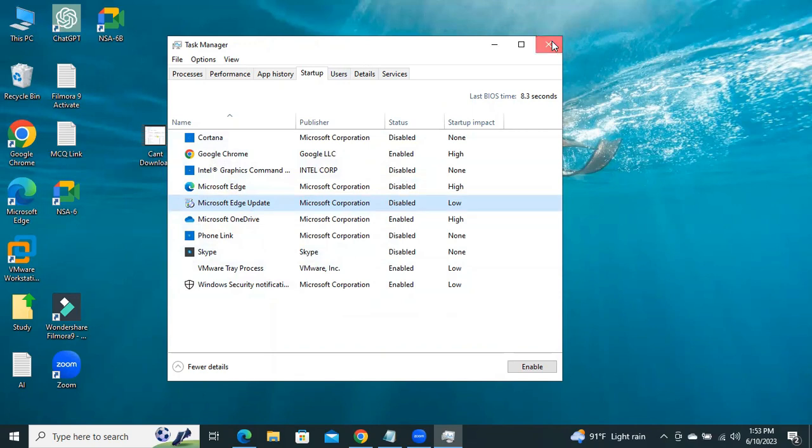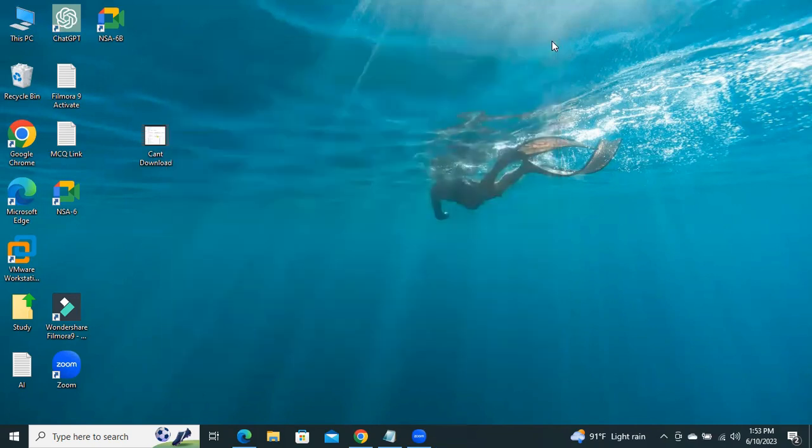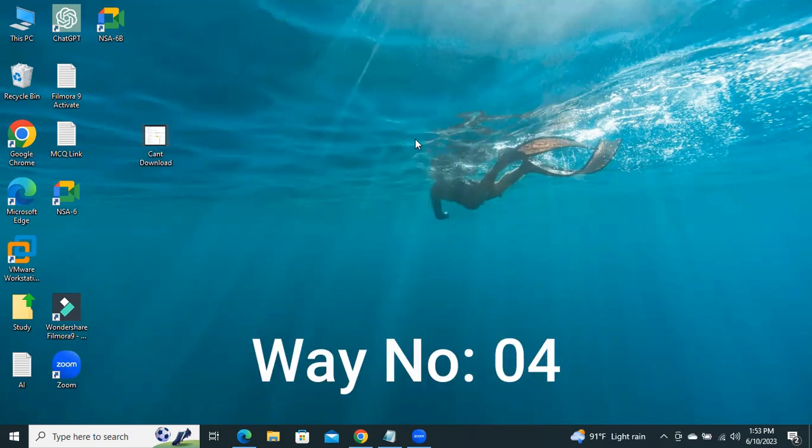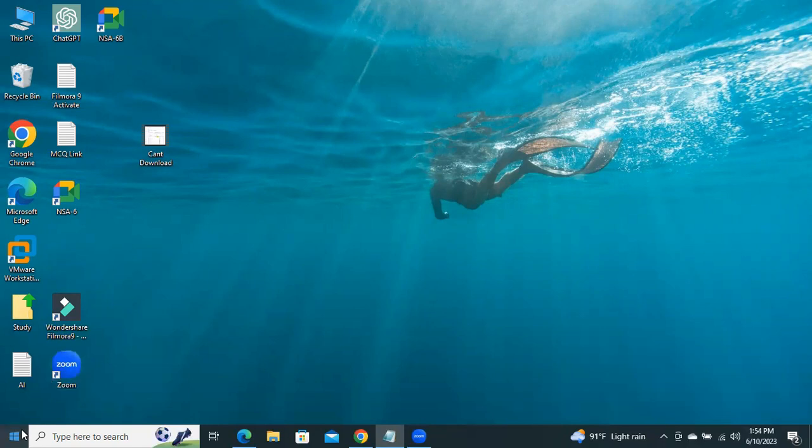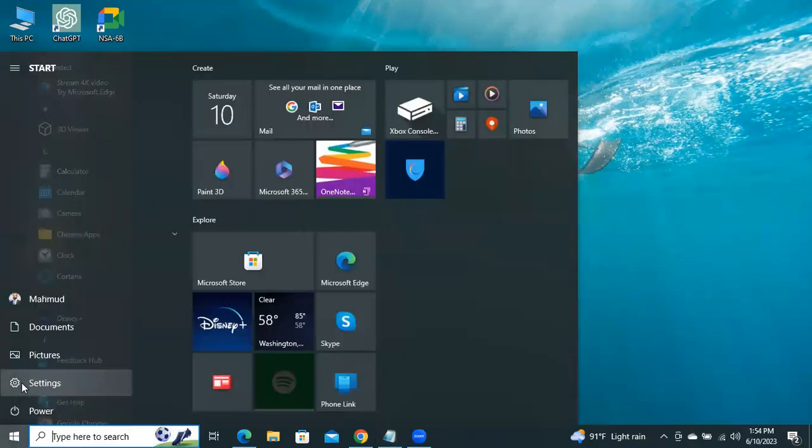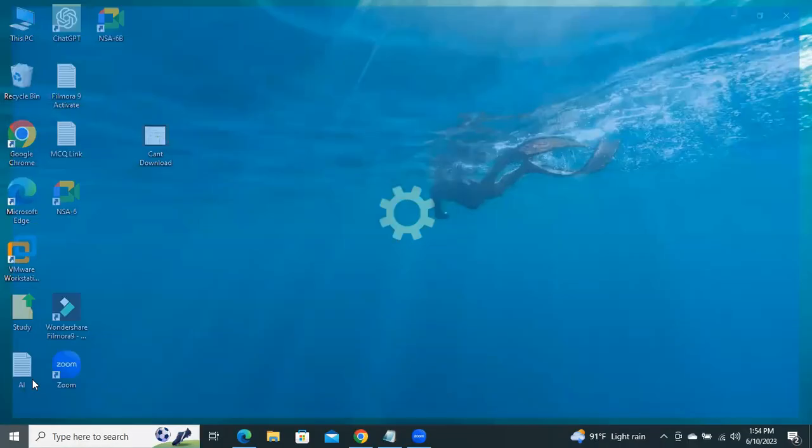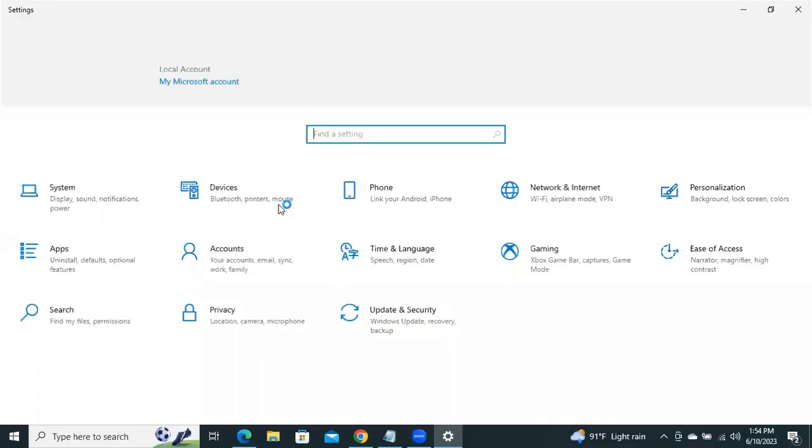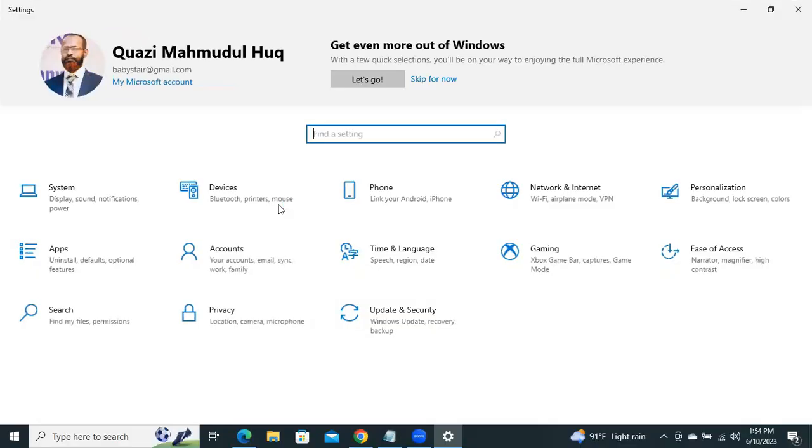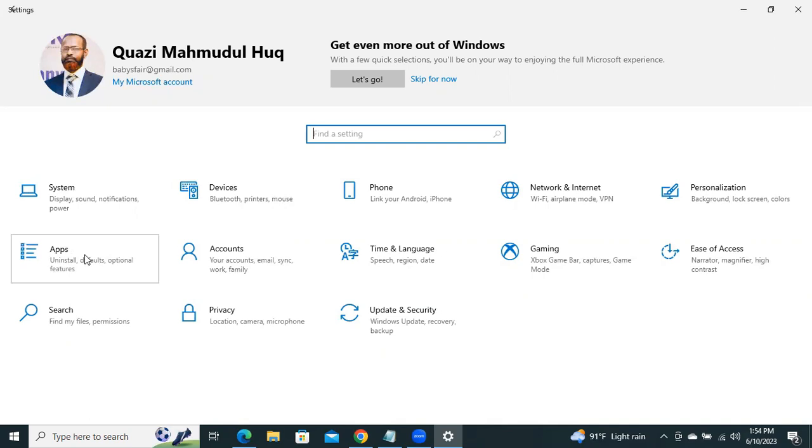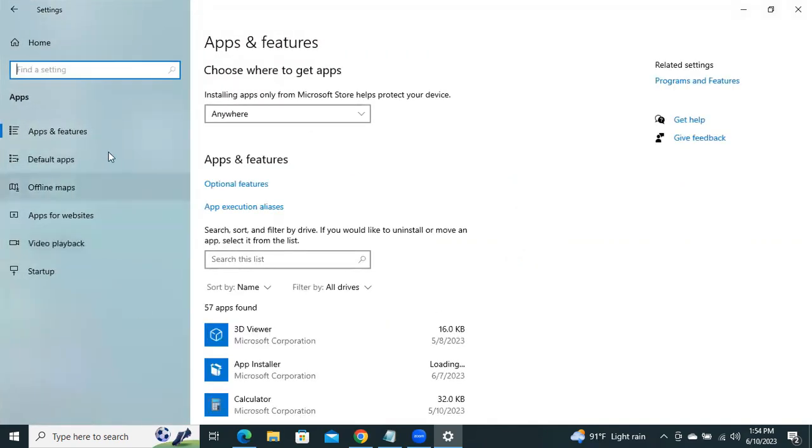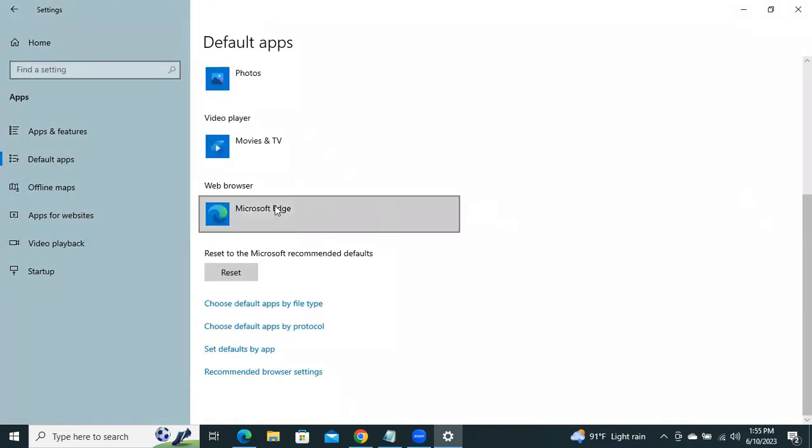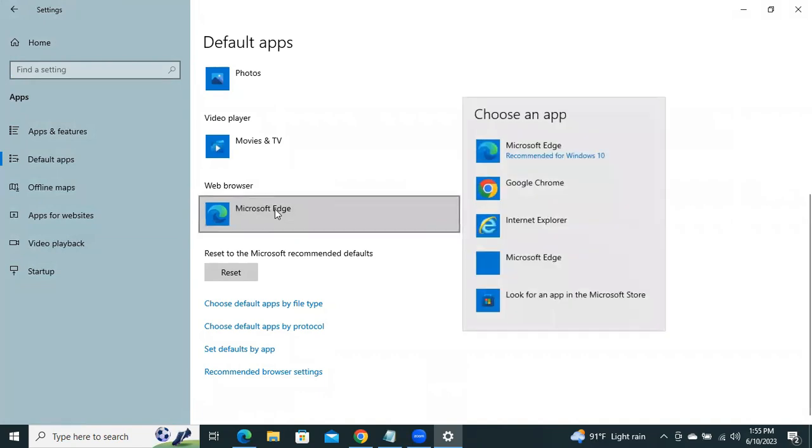Close Task Manager. Now I'm going to show you the fourth way. Click on Start, click on Settings, now click on Apps, click on Default Apps.